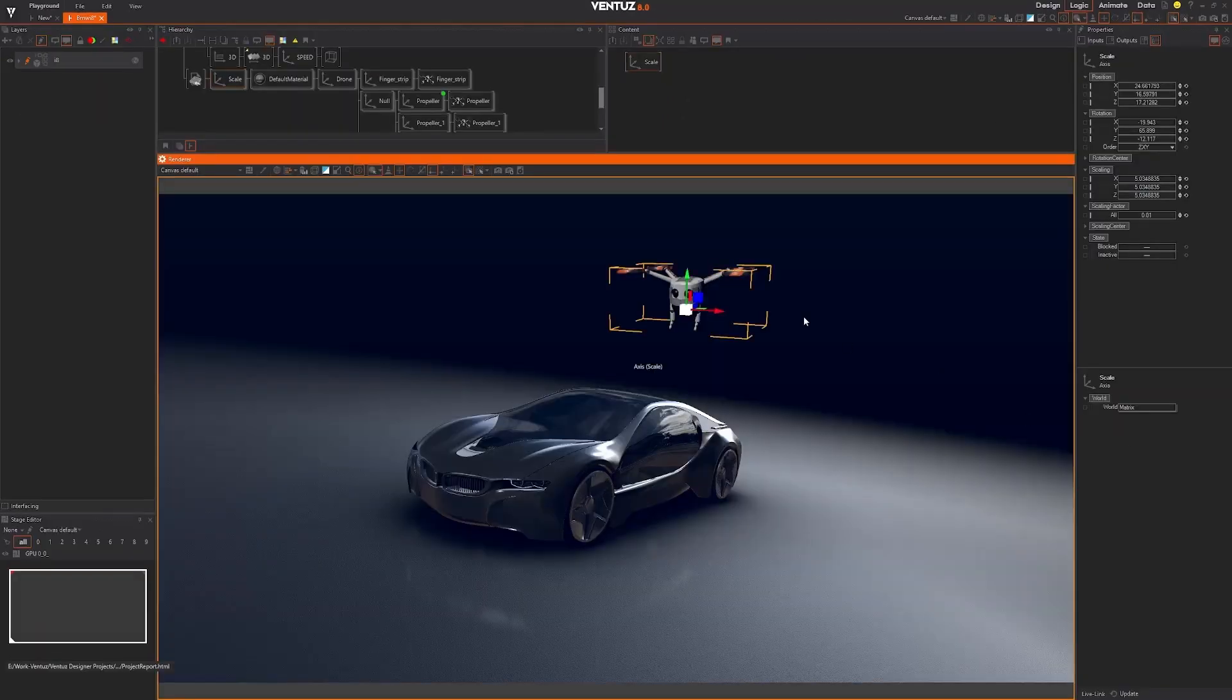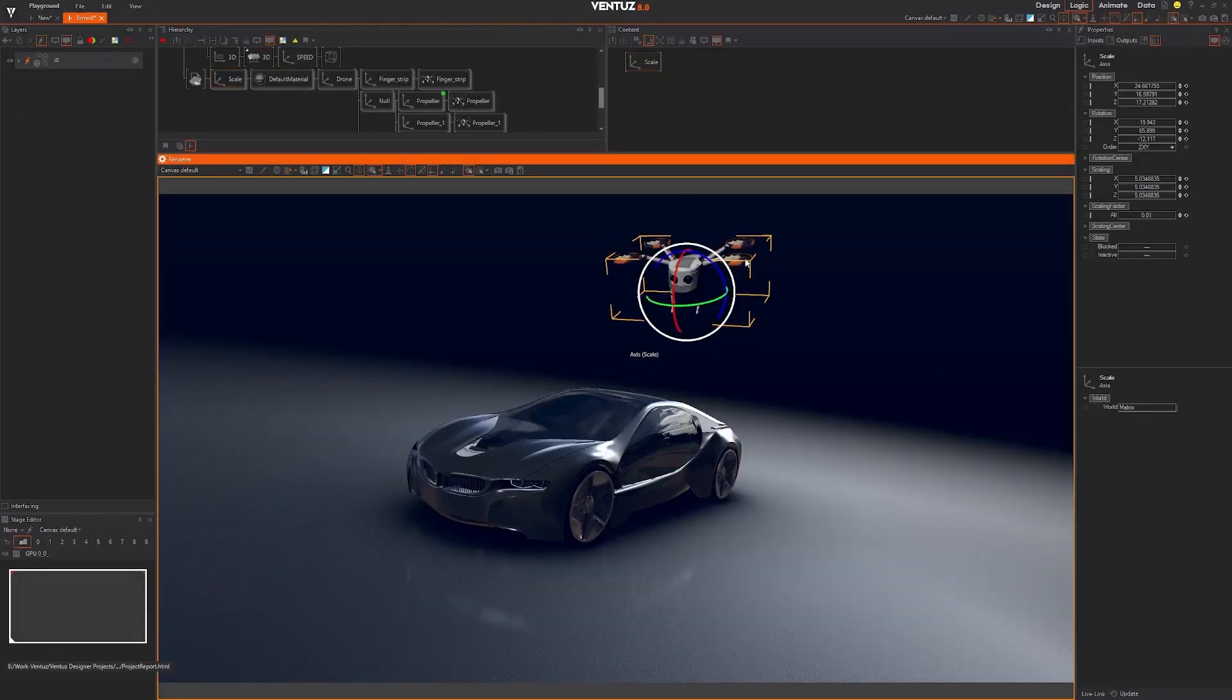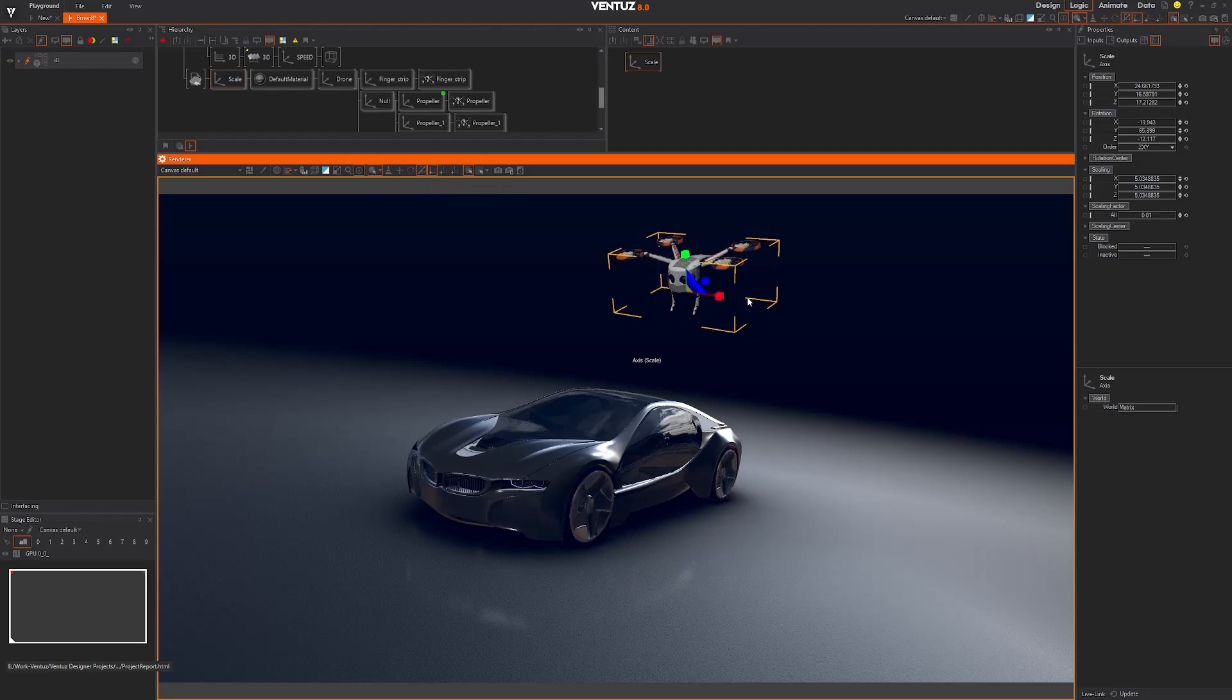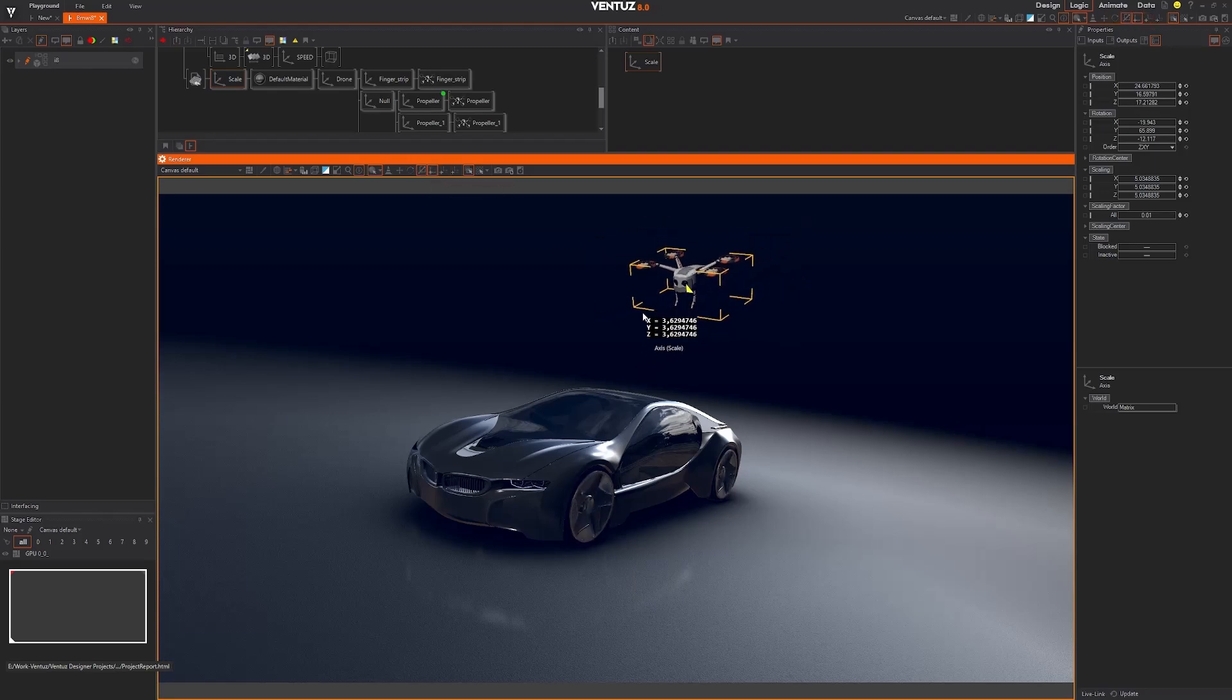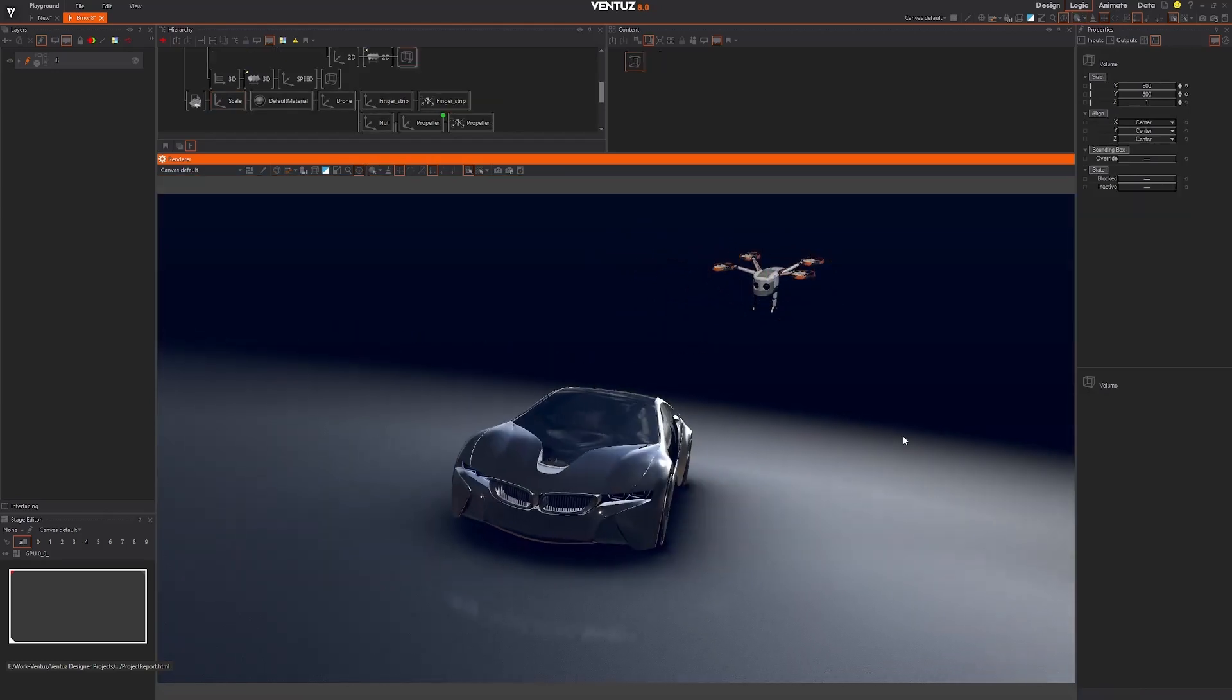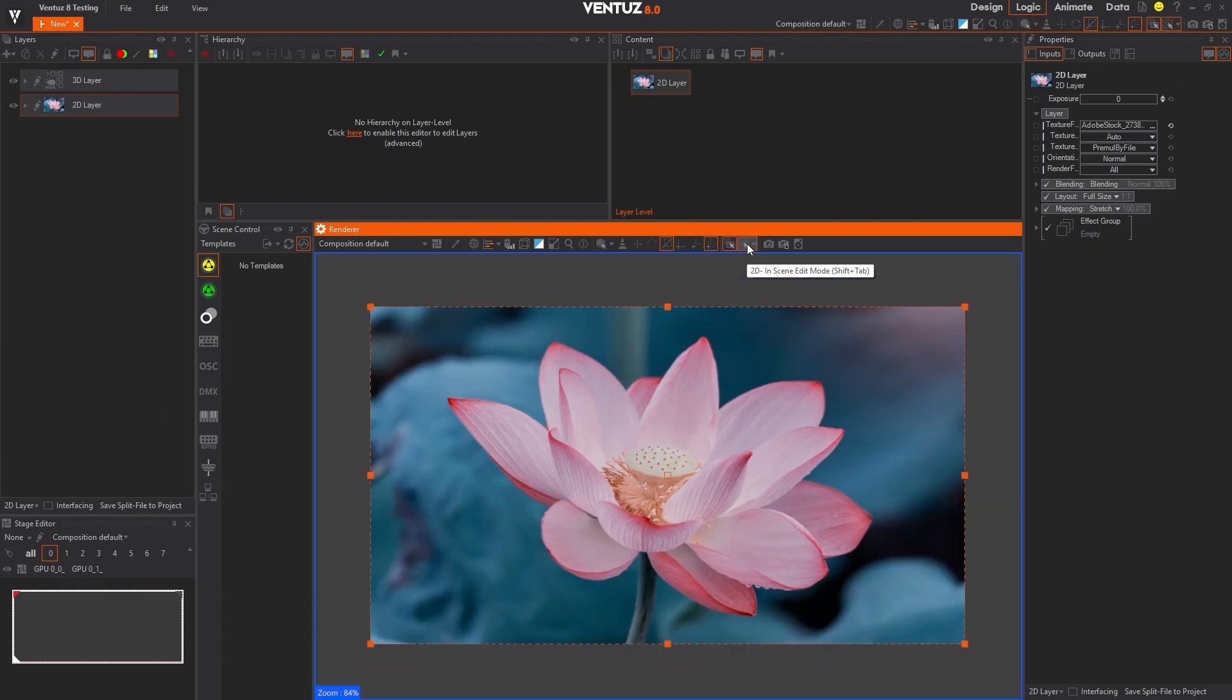The new transformation gizmo allows for precise object manipulation in 3D space with control over different axis alignments like local, parent, and world. For 2D, the adjustment handles allow you to visually scale and move layers directly in the render window, making your editing process faster and more fluid.